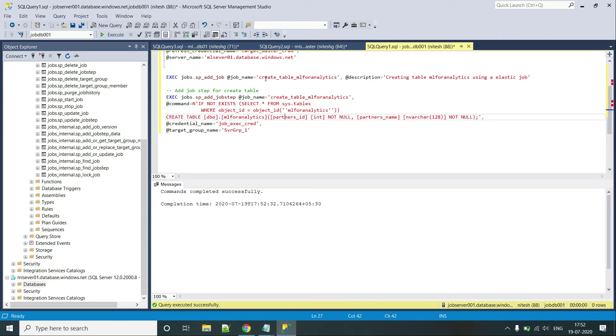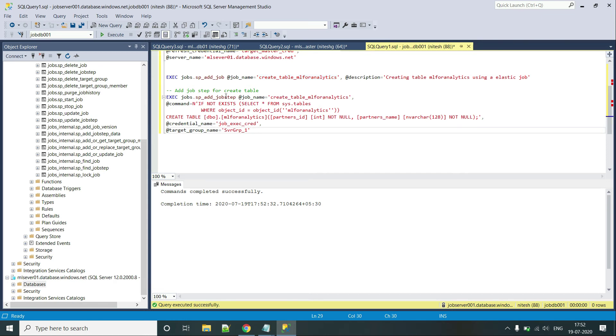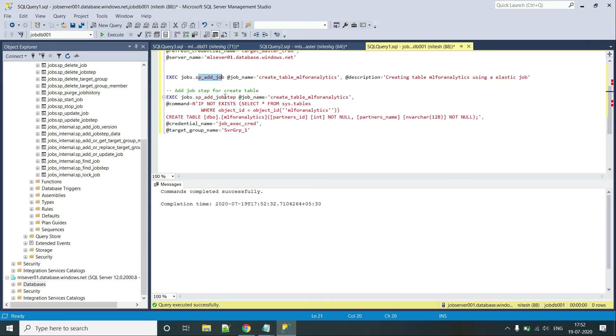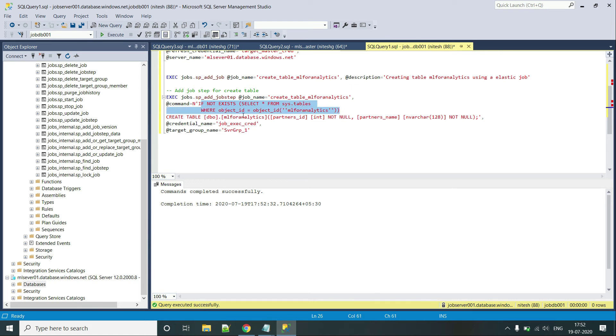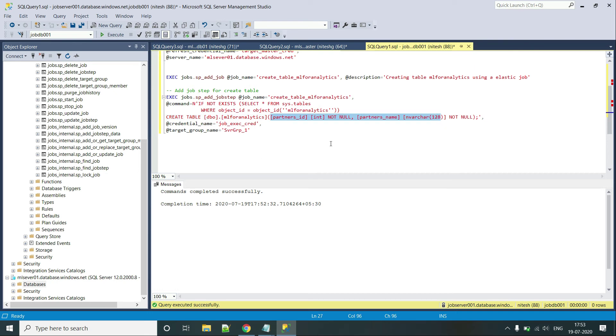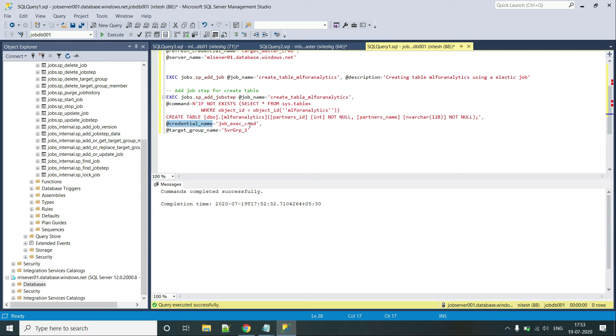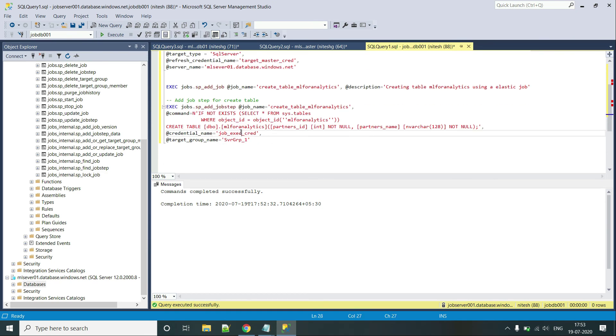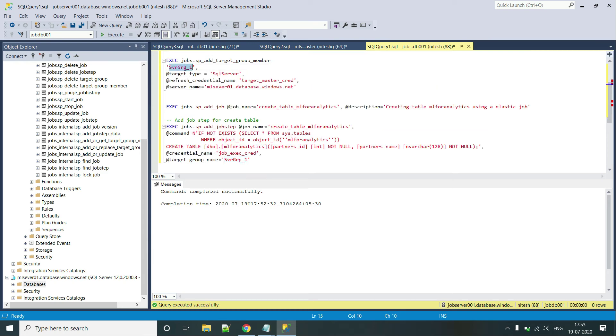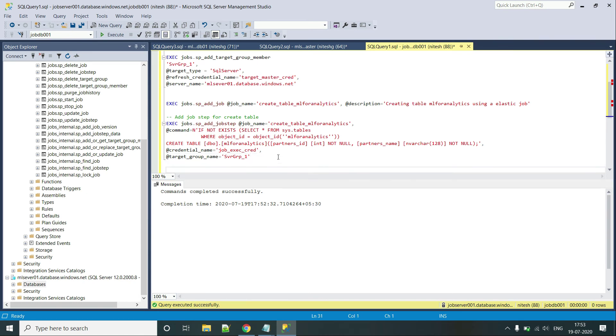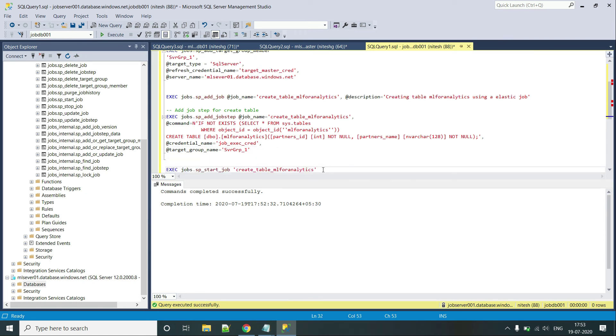So what I am doing over here is I am creating a job or the label of the job as create table AML for analytics. And I will be using it to create a new table in the target DB AML for analytics. And by using the stored procedure SP add job step, here it was SP add job, I am adding the steps of the jobs now. That is, if the table AML for analytics does not exist, then create a table AML for analytics with these two columns, partner ID and partner name in it and both having the not null values. And here are the credentials for executing the job. These are the ones that we created. So these will be used for executing this job. And the server group is over here that we created like this one. And we have already executed this. So let's do that.